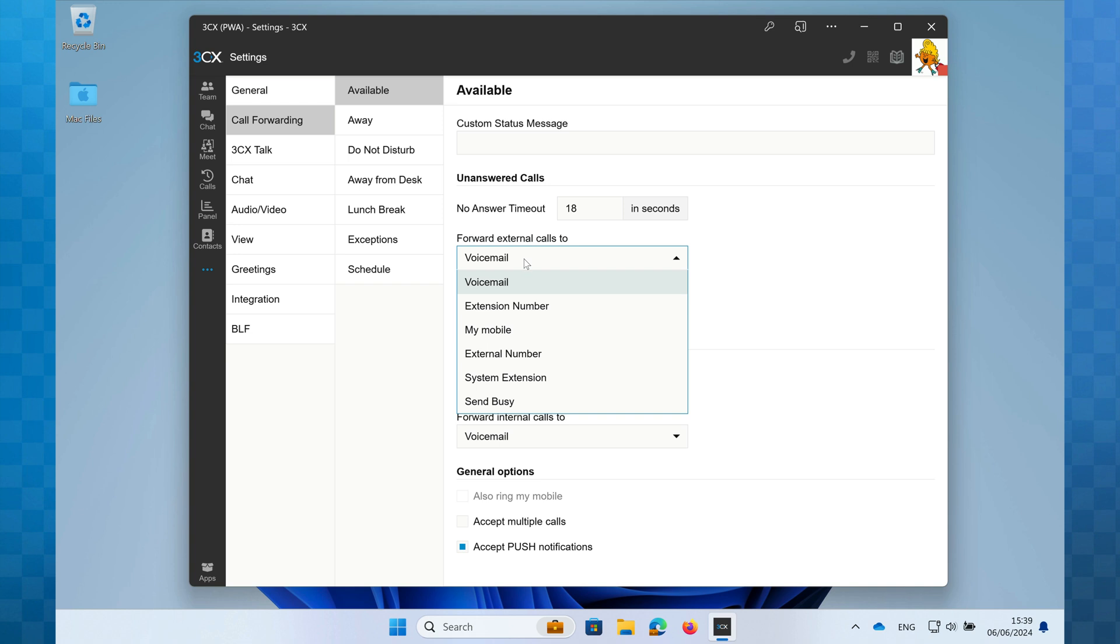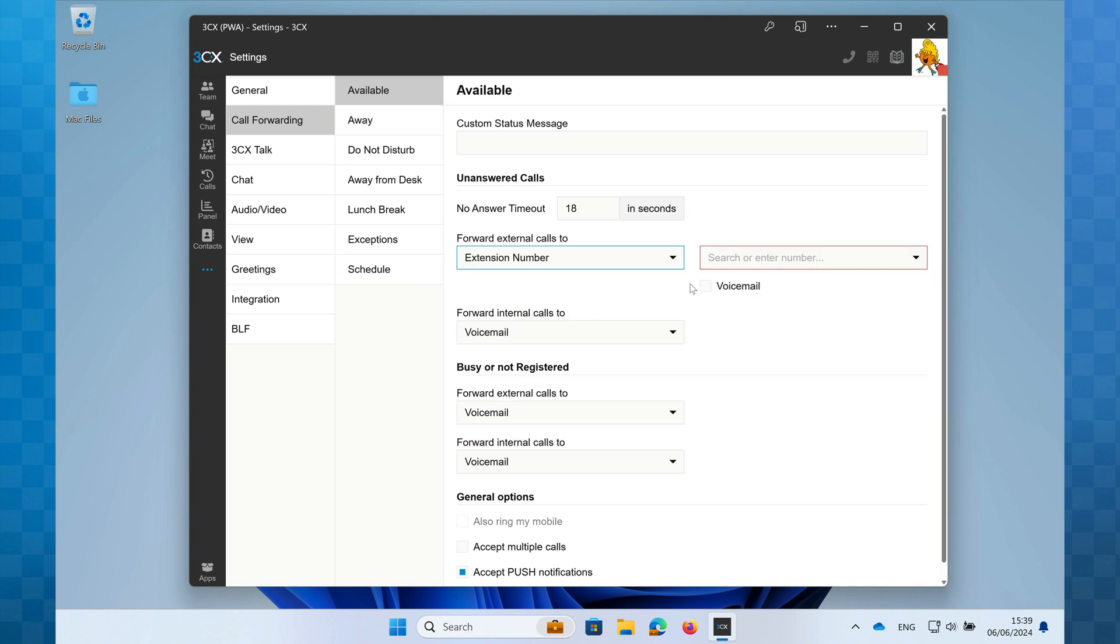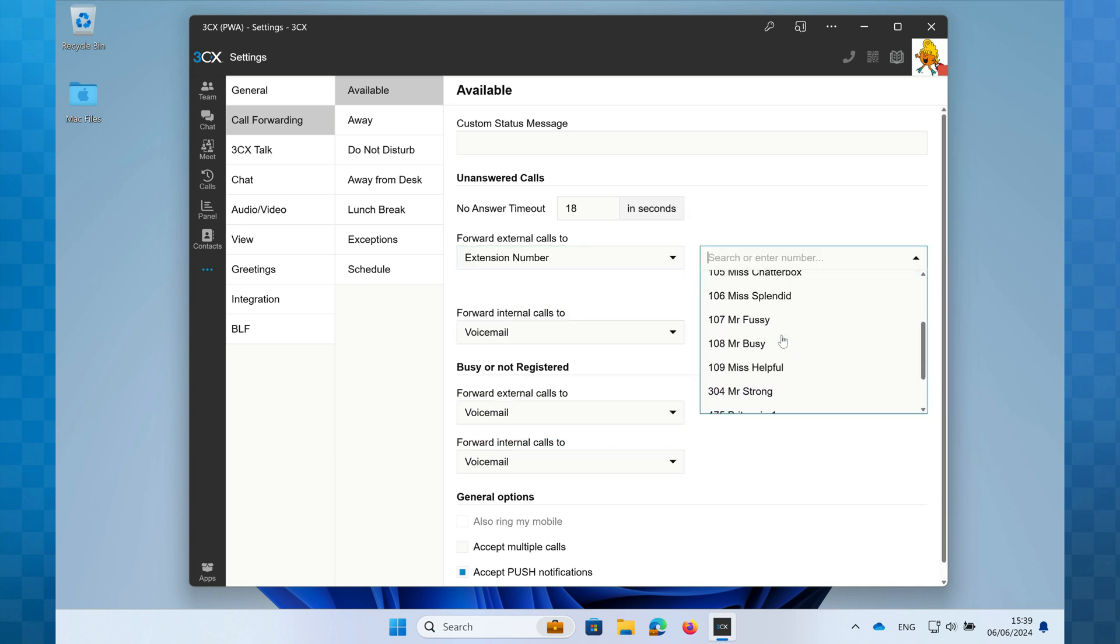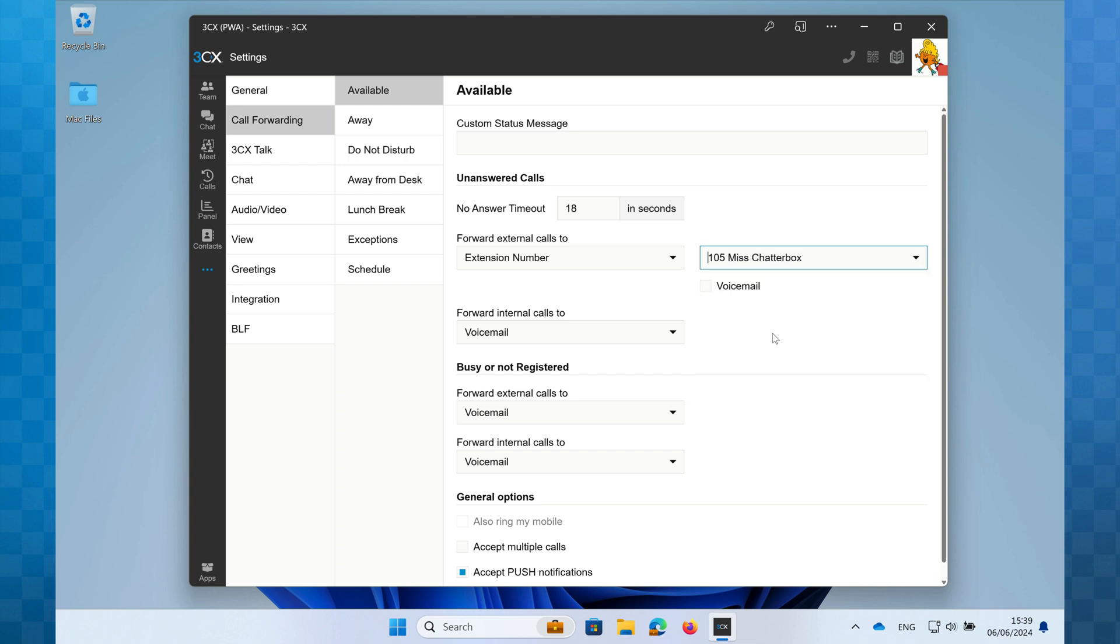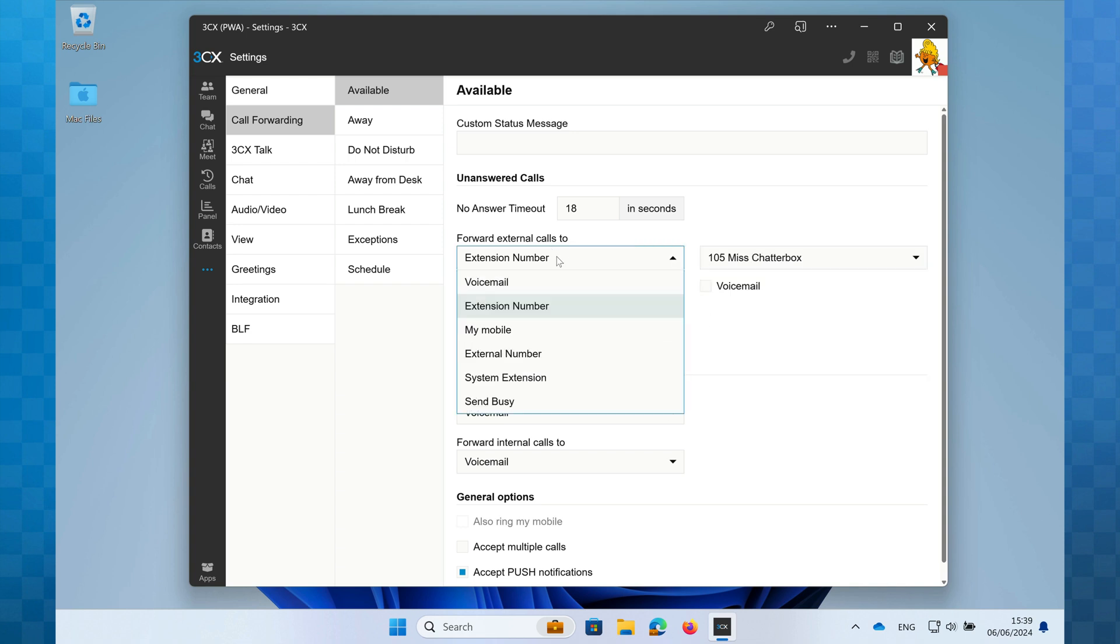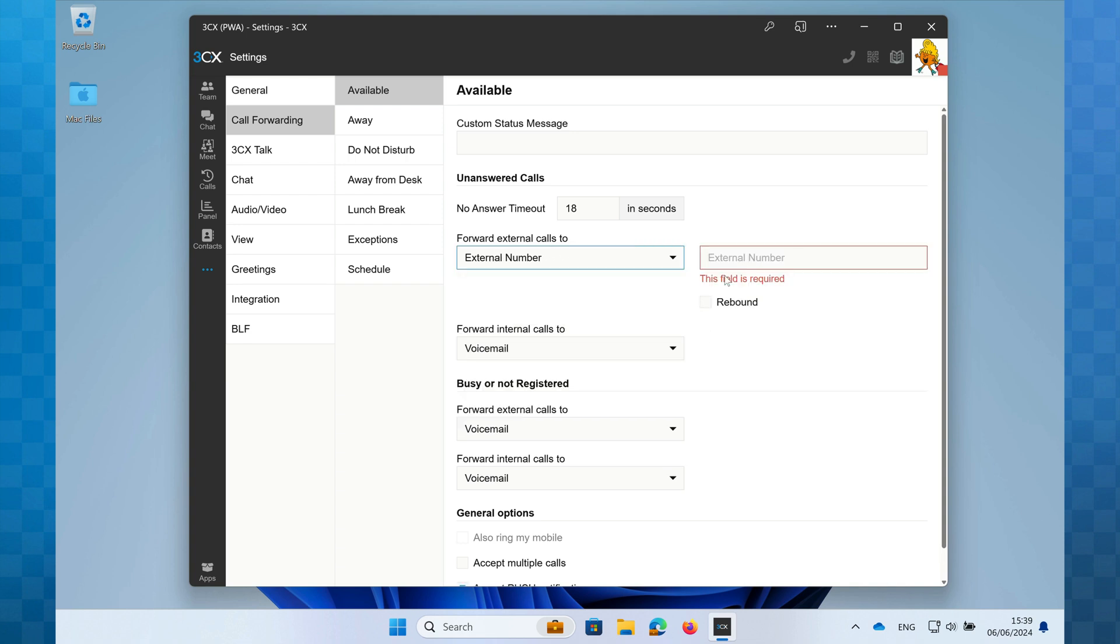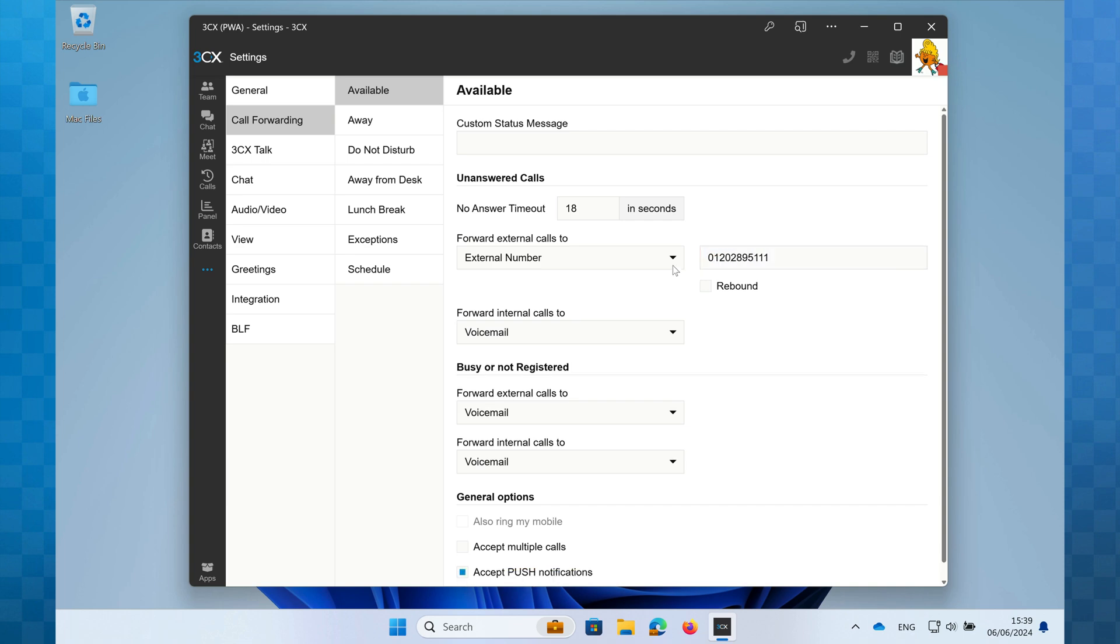Clicking on the arrow will reveal your options. The key ones of note are voicemail, which will send your unanswered call to your personal voicemail. Extension number - selecting this, I can choose another extension within the phone system to send my calls to. External number - selecting this one, I can just enter an external number, such as an answering service.